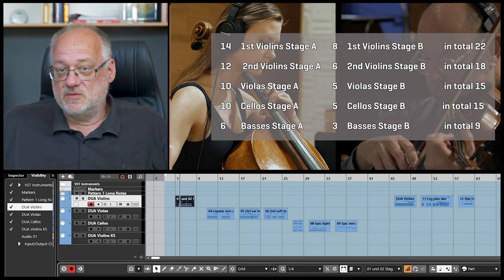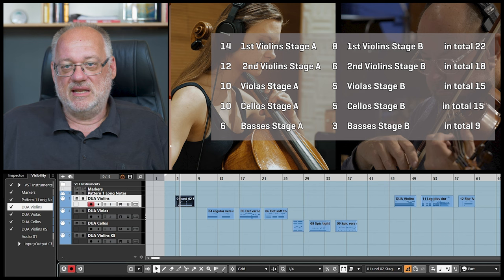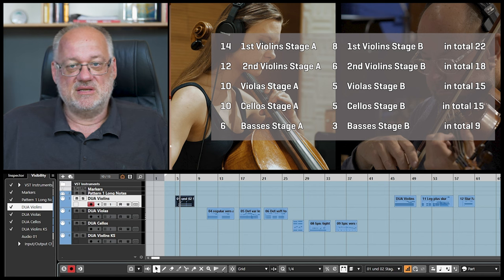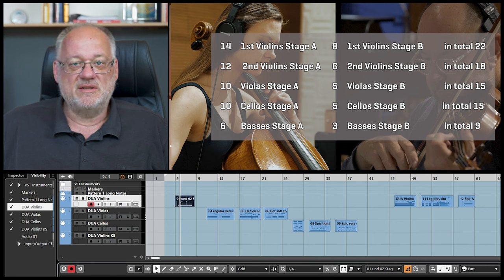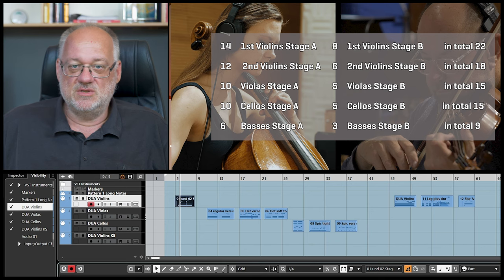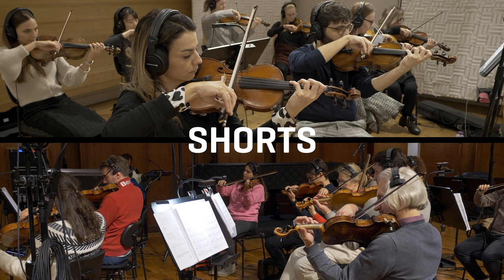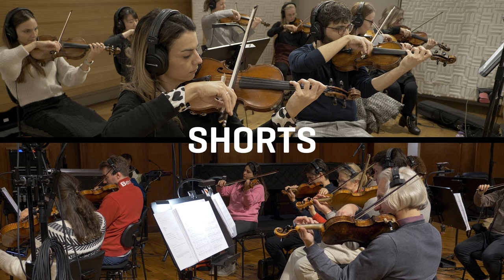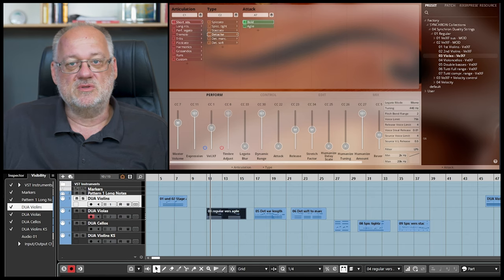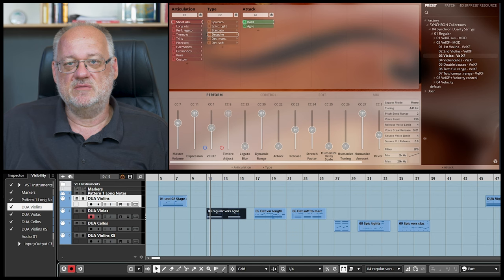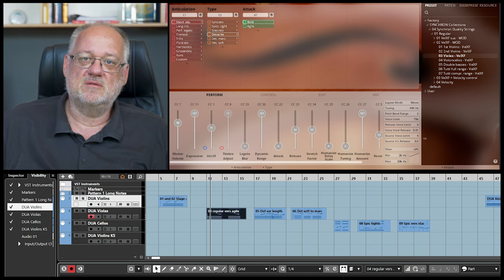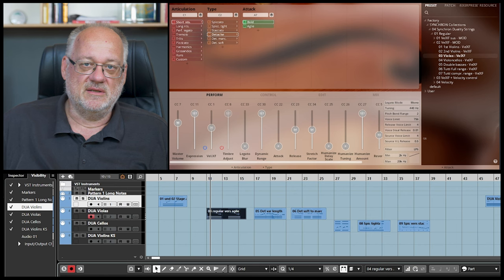So what you'll get with this library are two string libraries at once. A large ambient one and a chamber sized dry one, which are matching 100%. You can use it in combination or separately. We will now look into the different patches, similar to a walkthrough. Many things are already well known, but I'll try to show some hints and tricks which are maybe not so obvious. And there are also new things which I will of course explain.